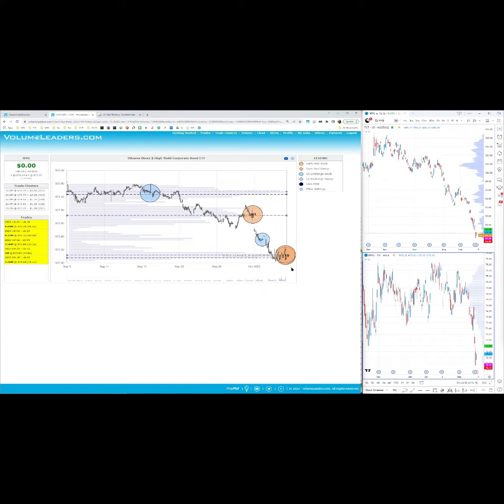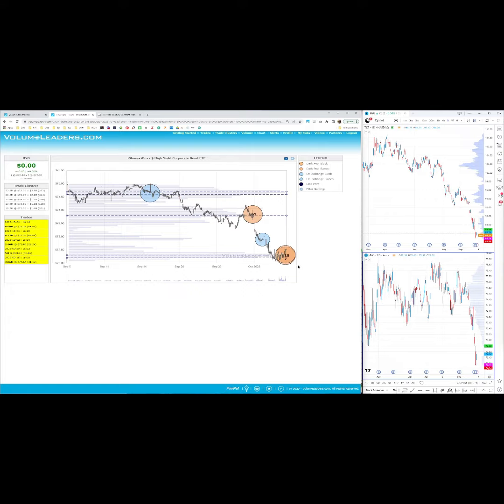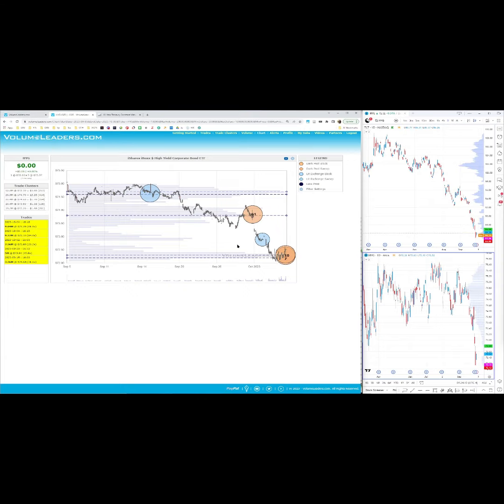But again, we cannot predict the future, and all we can do is observe objective factual information and market generated information to see whether it can help or not in our trades. So yeah, that was just an update to provide that information that hopefully will be useful to some people.